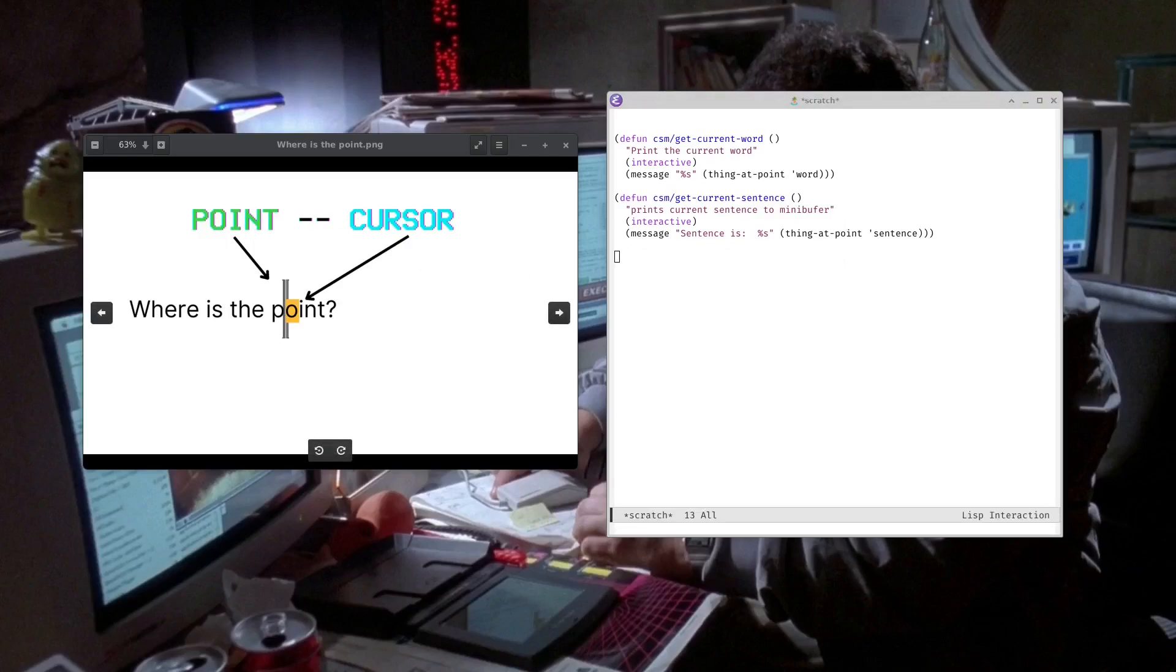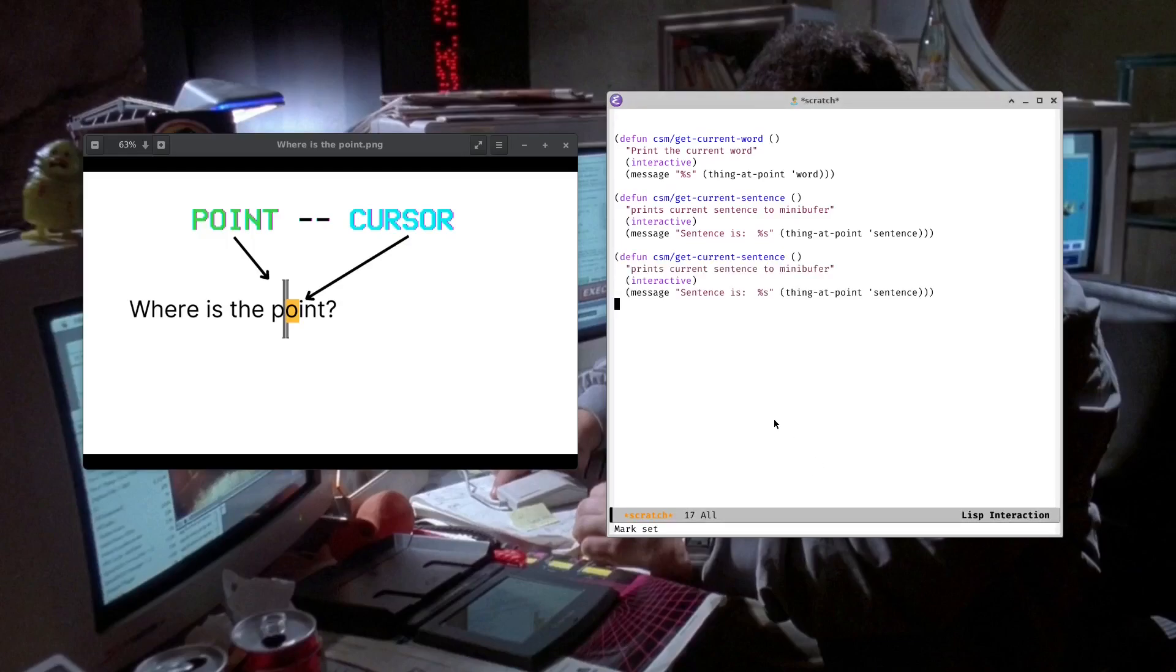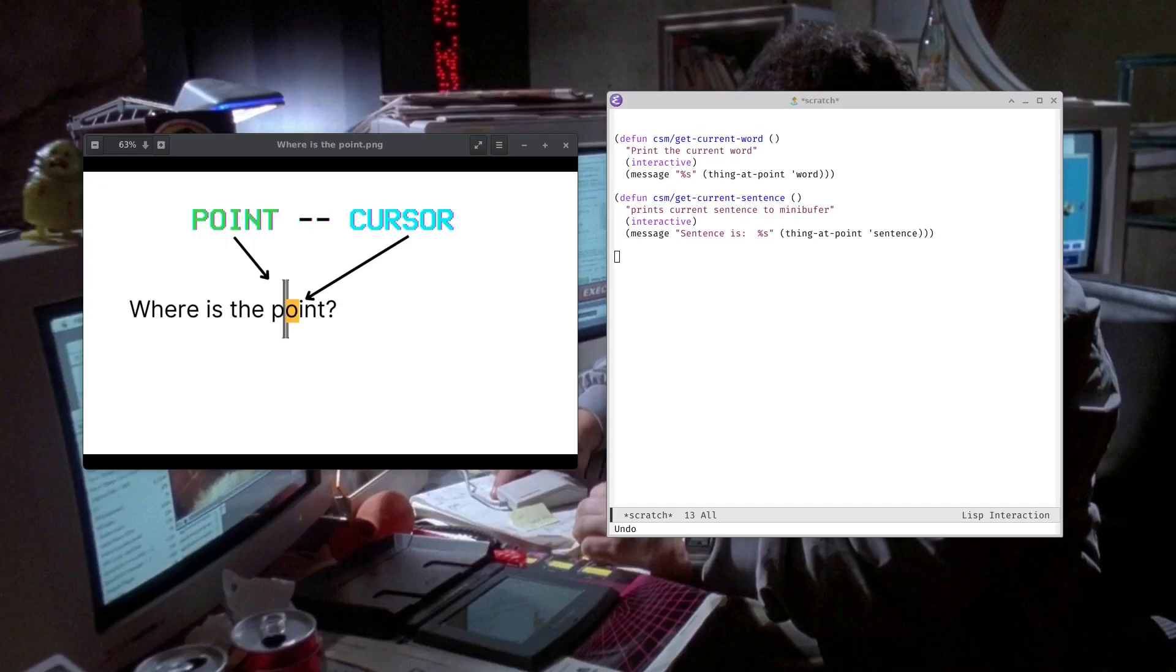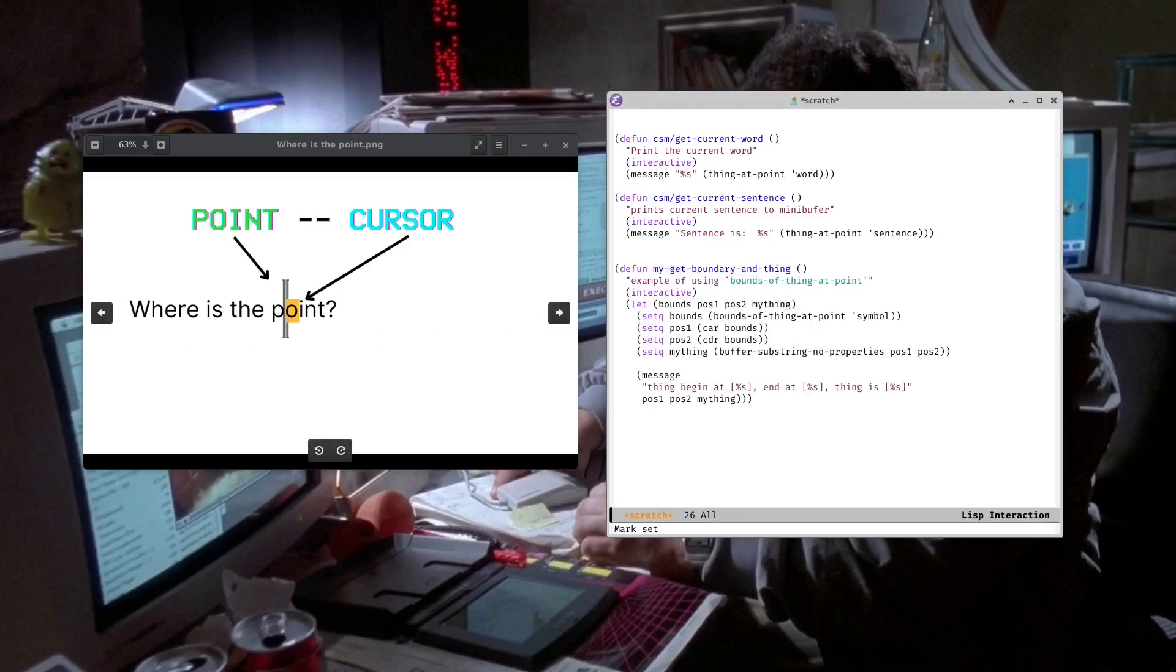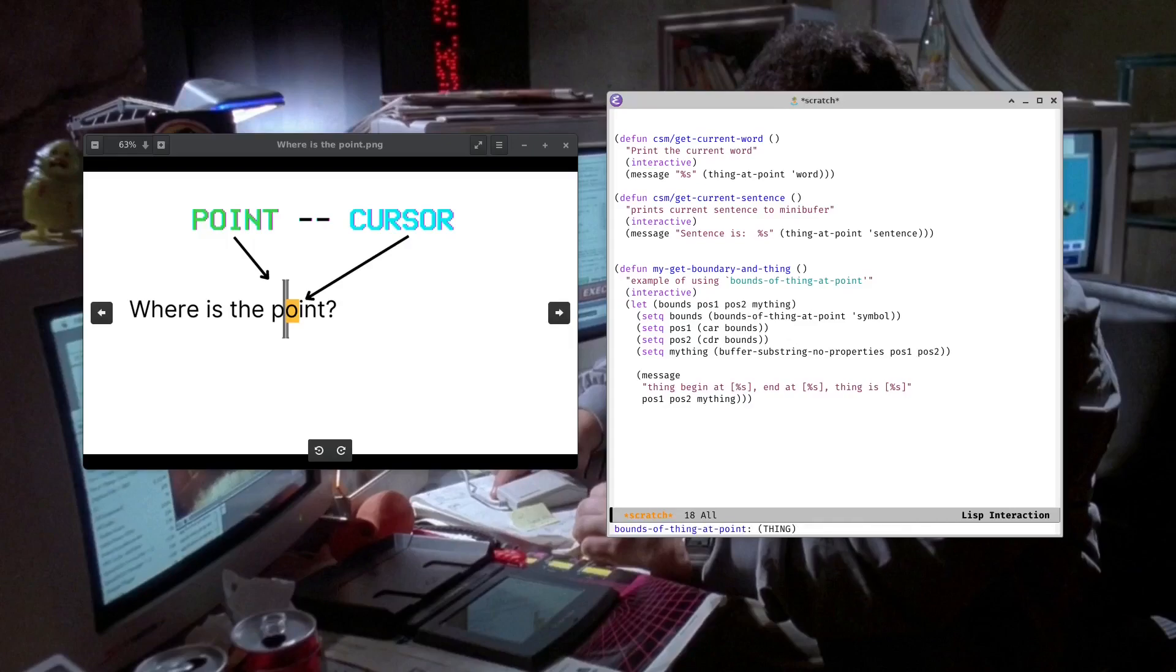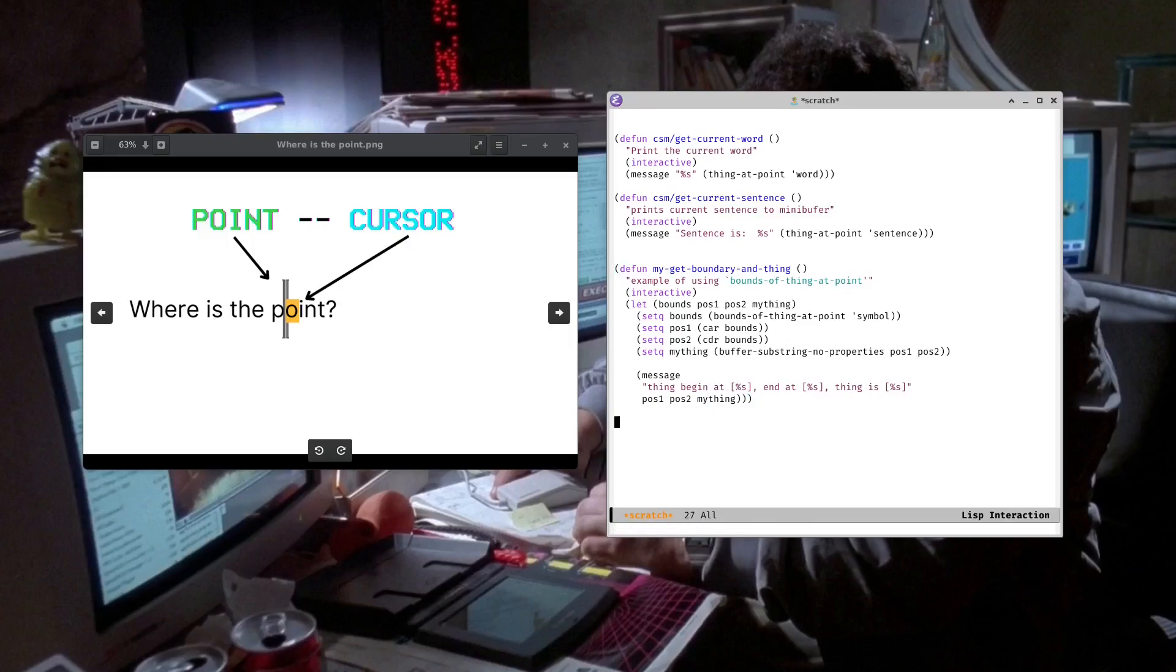All right, and I have another little function here. This is from Zali's website, and it's a good example of some other functions that use thing at point in an interesting way. I'll link down below to his interesting article on the topic. So basically this one gets the boundaries of the thing at point as well. We're going to grab the thing at point, get the start and ending characters, basically the position of that thing at point, and then print out that information to us. So let's get that.